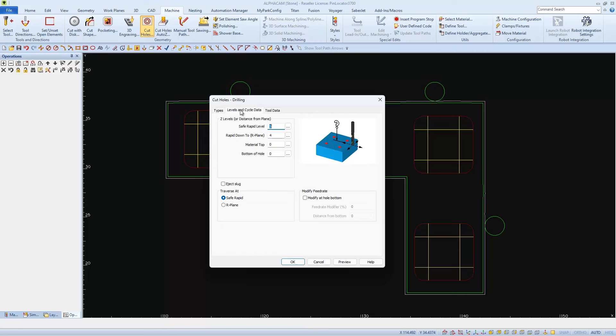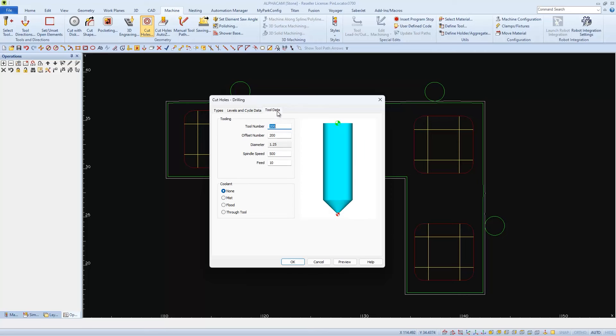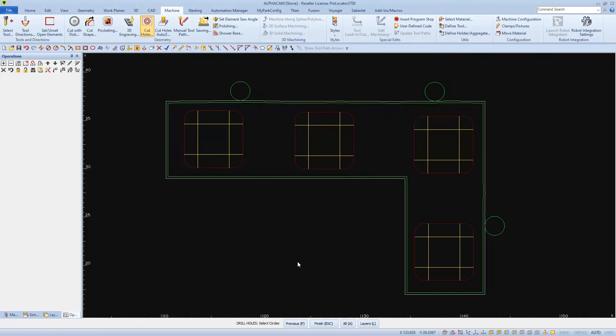And under Levels, we'll set our safe rapid level to 5, we'll rapid down 1 inch to 4, and then we'll say that the material top is 2, and so is the bottom of the hole. There shouldn't be any changes needed under Tool Data, so I'll click OK, and then select all 3 pins.